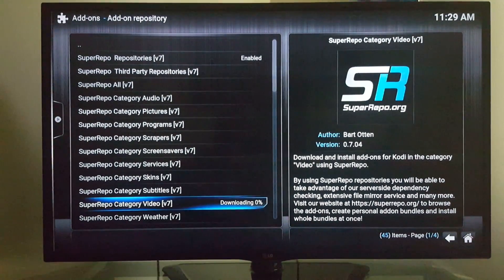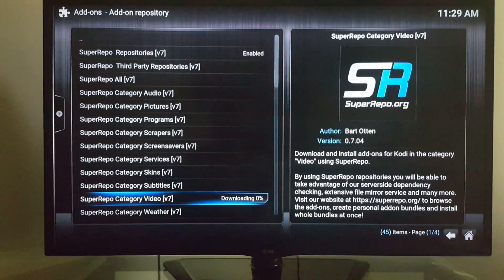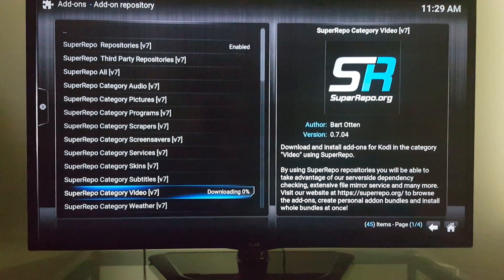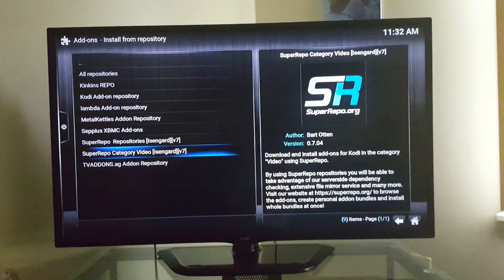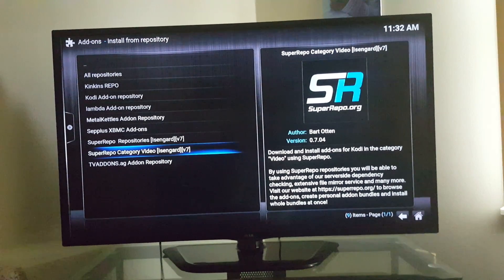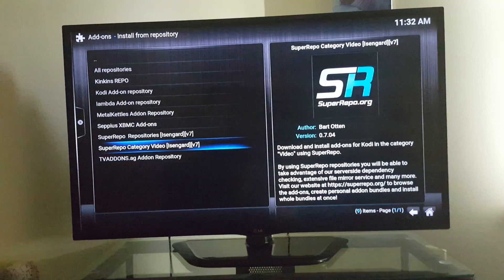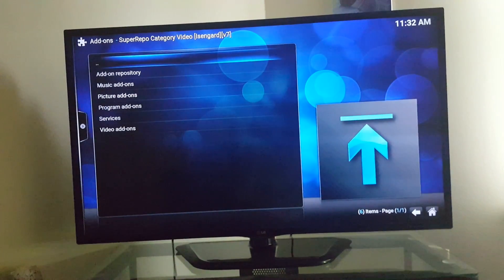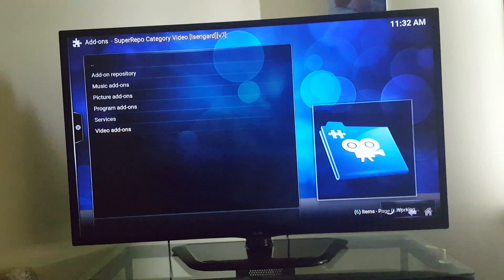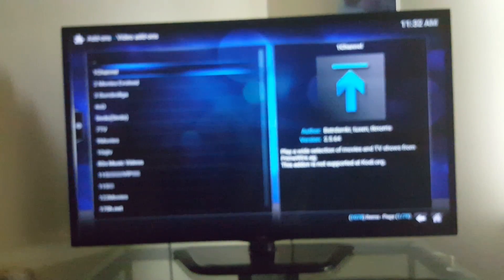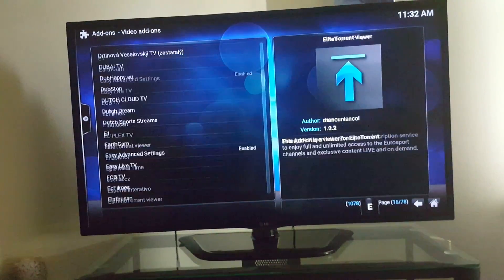Put the video on pause, so you're going to go through the whole thing. I'm going to pick up right after this. Alright, so I finished downloading. After it goes to the super repo category video where we're on it now, click on it. Click on two video add-ons. And these are your most popular channels right here.